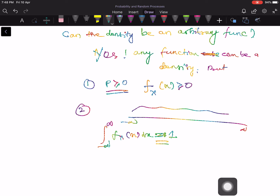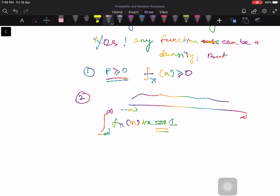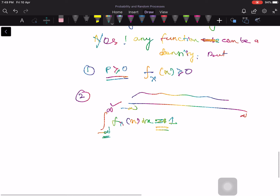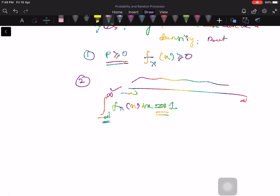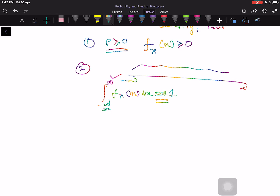We are sure that X is going to fall somewhere in the range from minus infinity to plus infinity, so the probability of that event must be 1. The integral from minus infinity to plus infinity equals 1 — this tells us that there is one unit of probability spread over all of space, from minus infinity to plus infinity. Now, what is the best way to think intuitively about what the density function does?